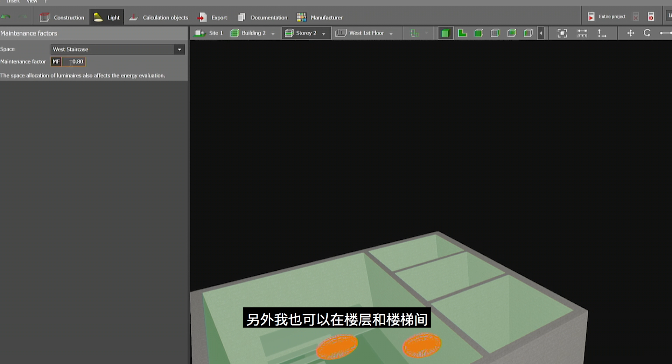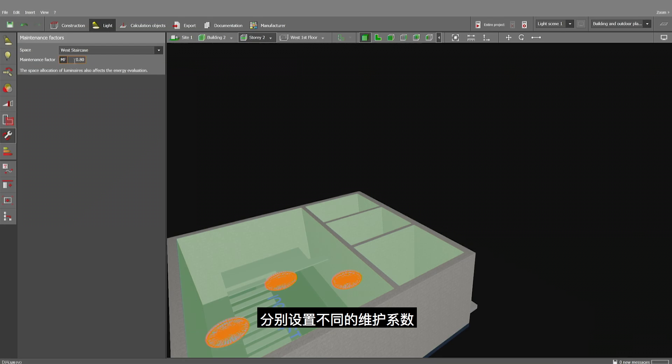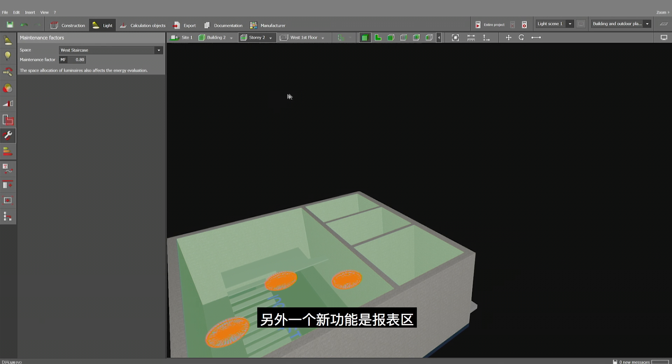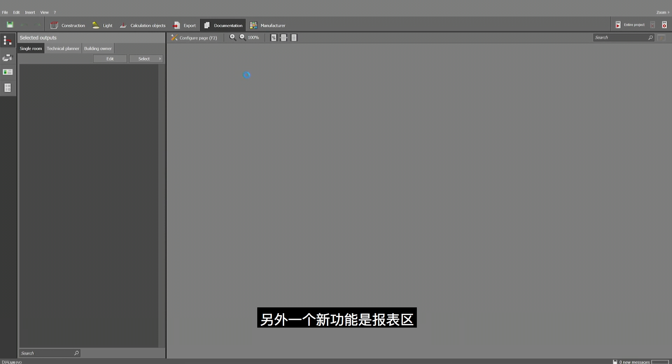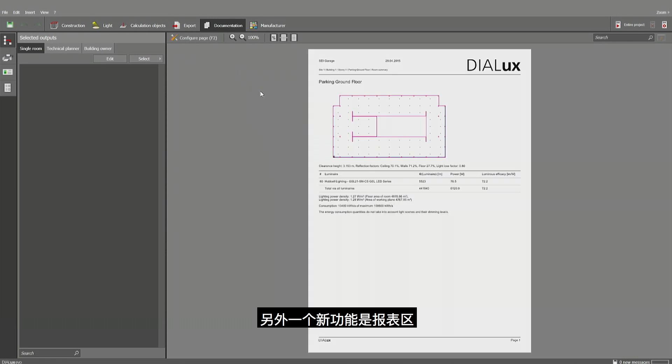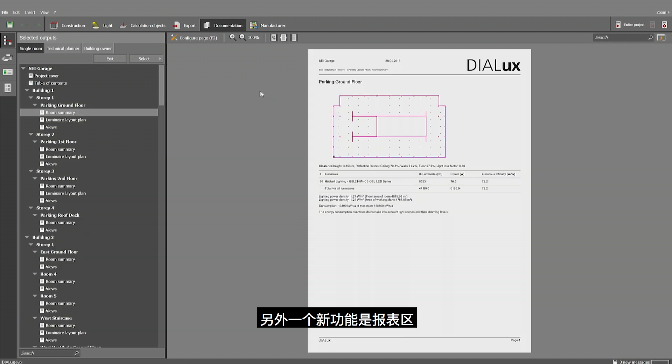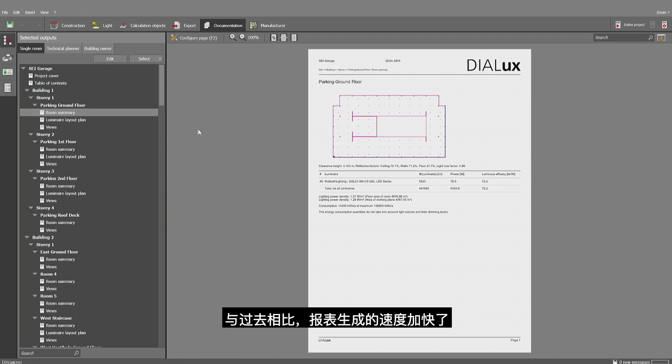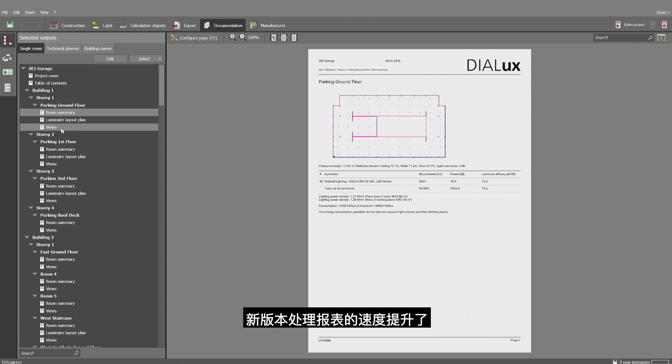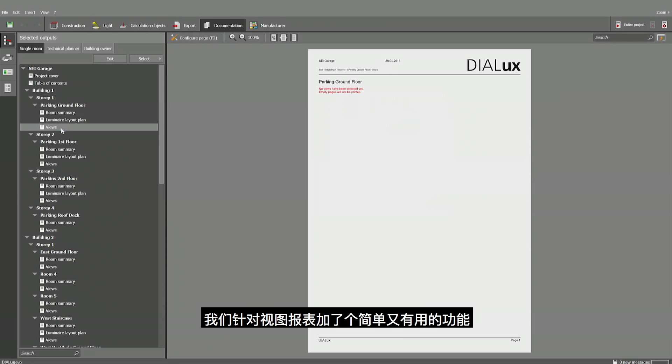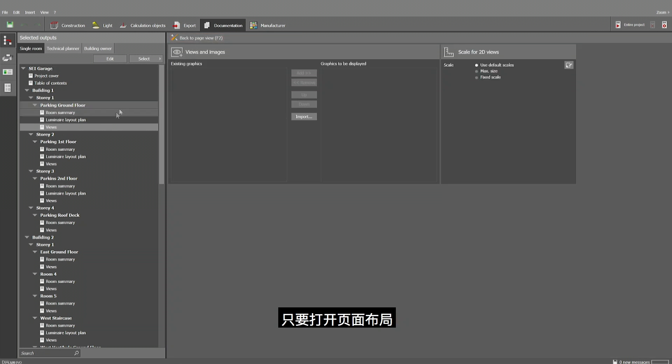Here I can assign it. By the way, I could assign also the maintenance factor from the staircase differently than from the story. Just in case you have this. Now, this should help you a lot. And we have just one small additional thing which belongs to the documentation, which is not only the fact that it's a bit faster now, particularly when you have many luminaires in there, because the handling of luminaires is faster than in the past.